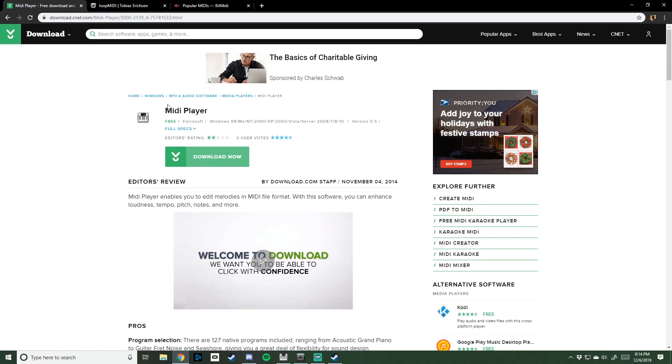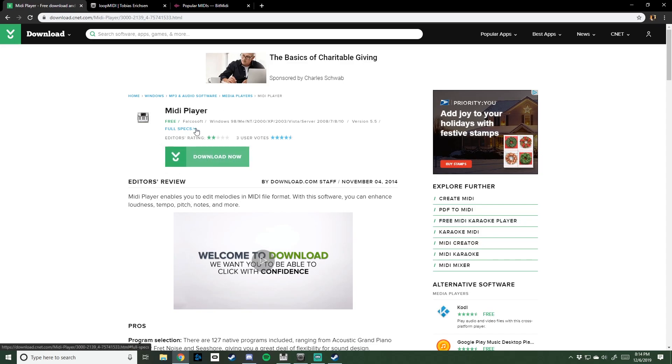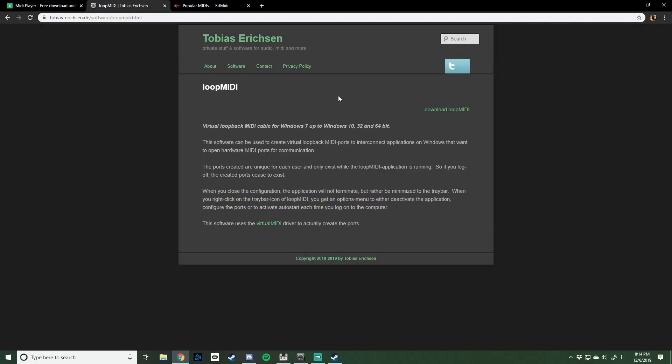First of all, you're going to want to start off downloading MIDI Player. Links will be in the description. Download this. Go over to Loop MIDI, which will also be in the description. Download it. Install both of these. Shouldn't be too hard.